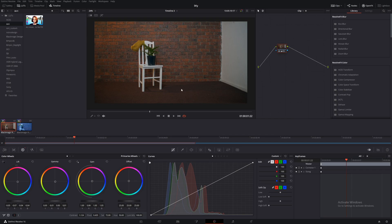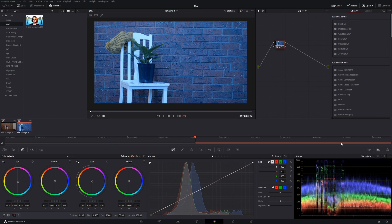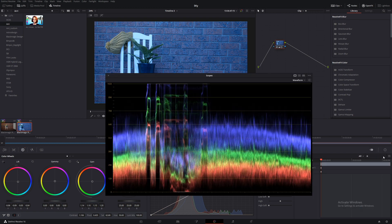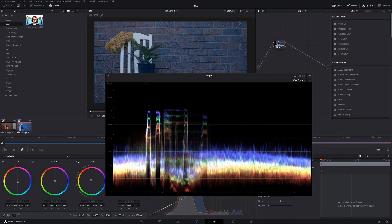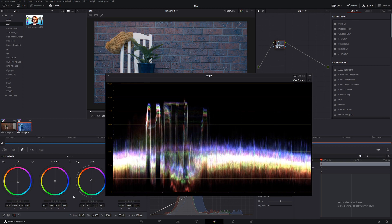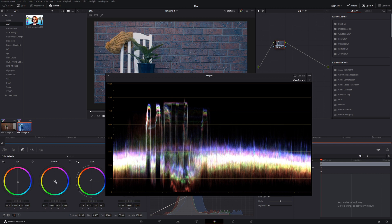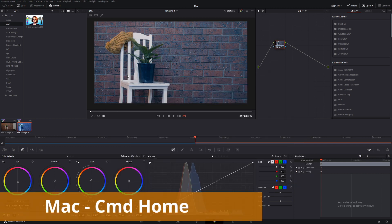And now, you want to match this shot to this shot. We could, of course, bring up our scopes and bring them down and see if we can balance them out, et cetera. Reset all nodes, control home.